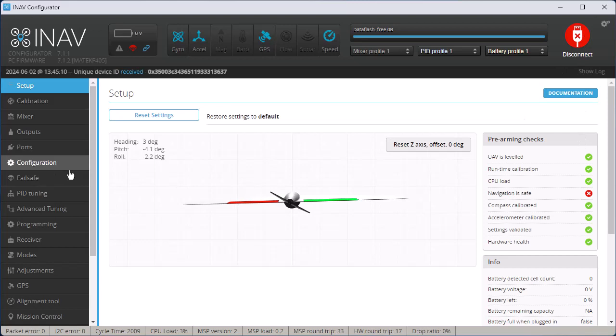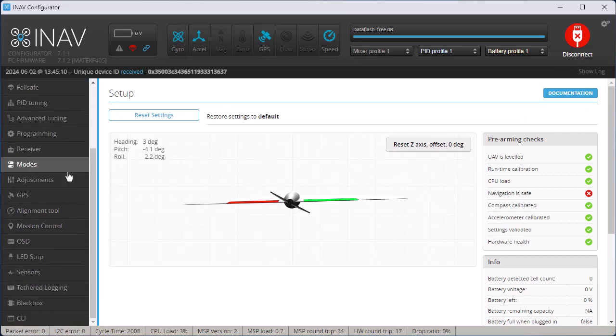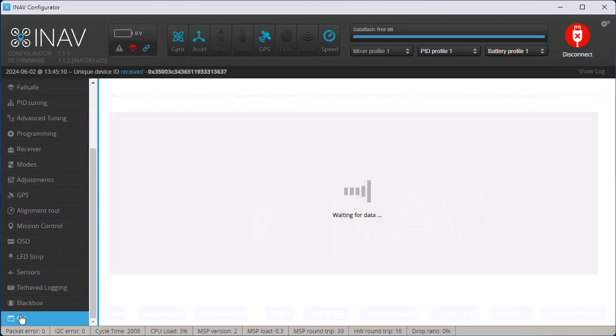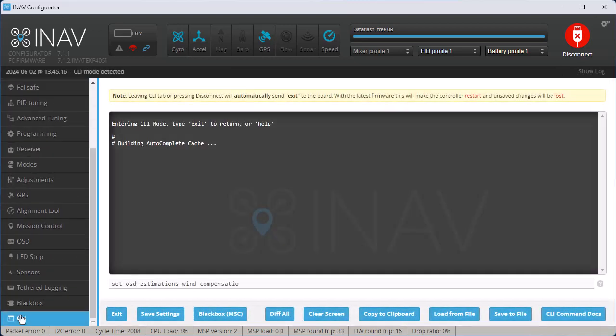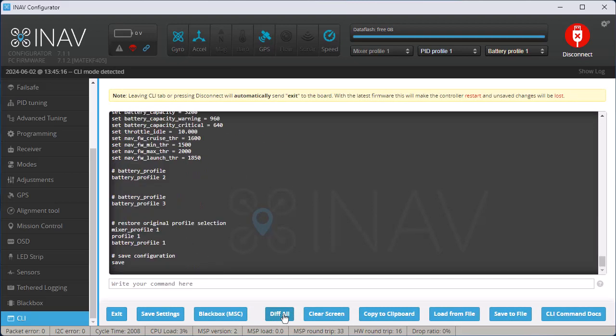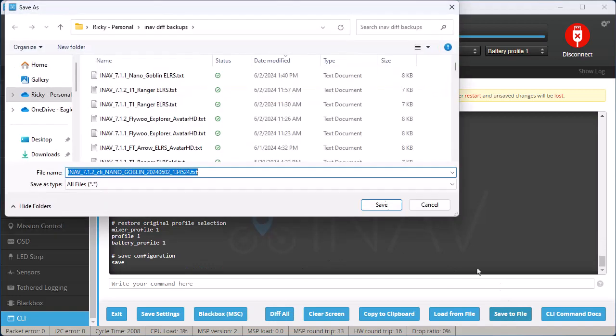Then the last thing that I do is I go back to the CLI, and then I do diff all again, and then I save it to the file again.